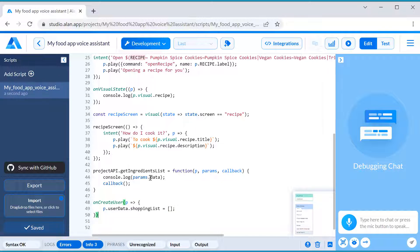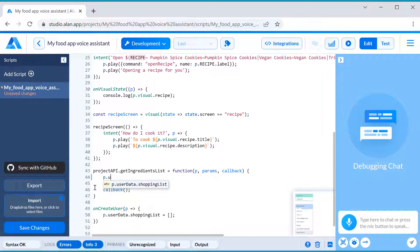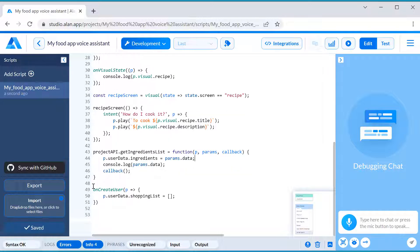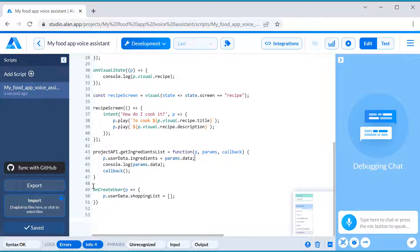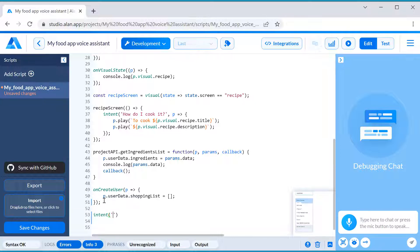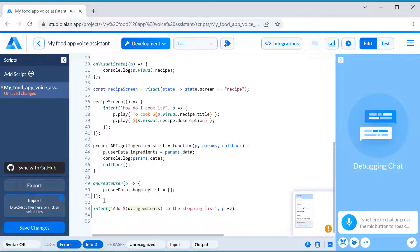This object persists for the whole dialog session with the user and the data you store in it can be passed between intent calls. And finally, let's add a new intent to add an ingredient to the shopping list. To pick out the ingredient name from the user's phrase, we will use a slot.